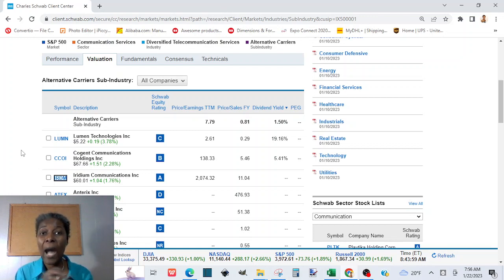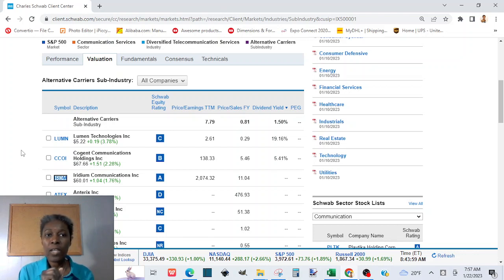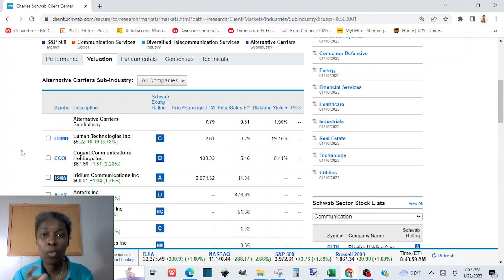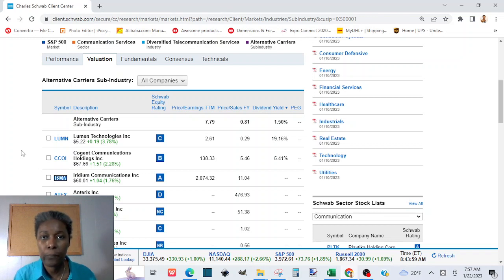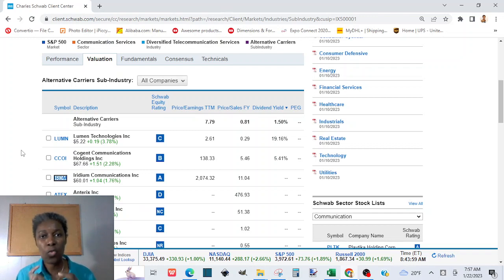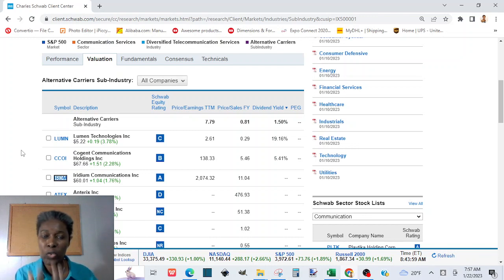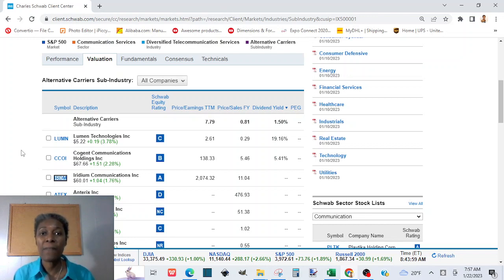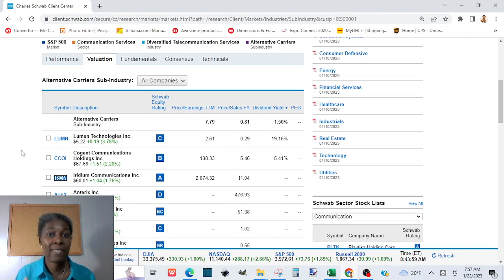If you want to access your Roth IRA before the threshold age, you can take your capital out without touching the profits — but you have to file a tax form when you file your 1040 to prove you only took the capital and not the profit. You can do that if the account has been open for five years. You can take the principal out without penalty, but you need to file a form to prove what you took out was your principal and not the profit.